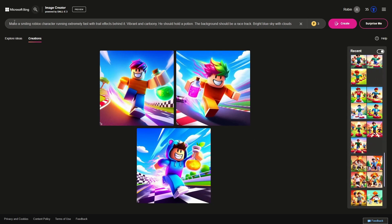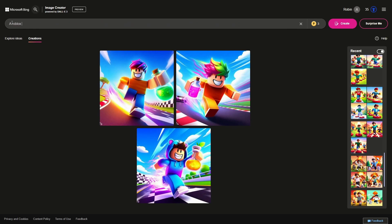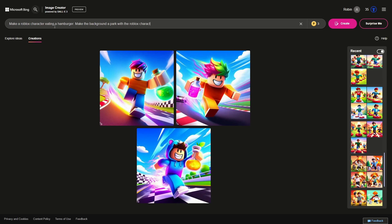So how this works is you basically want to have a Roblox character doing something. So let's say, make a Roblox character eating a hamburger. That's the first thing. Then you want to have a background, so you could say something like make the background a park with the Roblox character sitting on a bench.